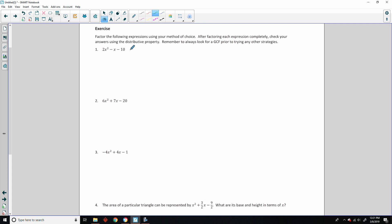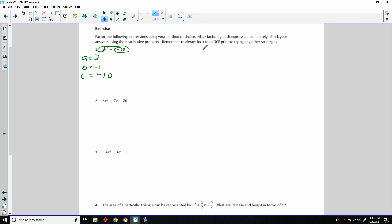First problem: 2, 1, 10 — no GCF. I am going to use the BEATS method; it's my favorite. I just go to it every time. A equals 2, B equals negative 1, C equals negative 10. Factors of 2 times negative 10, which is negative 20, are my factors.